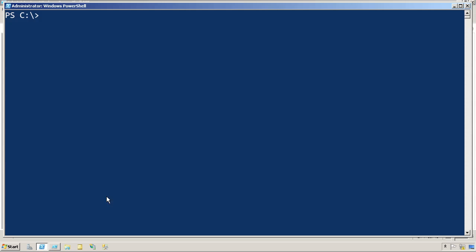So the write-debug command line is pretty cool. If we play with it down here on the command line, you'll notice that it doesn't do anything.